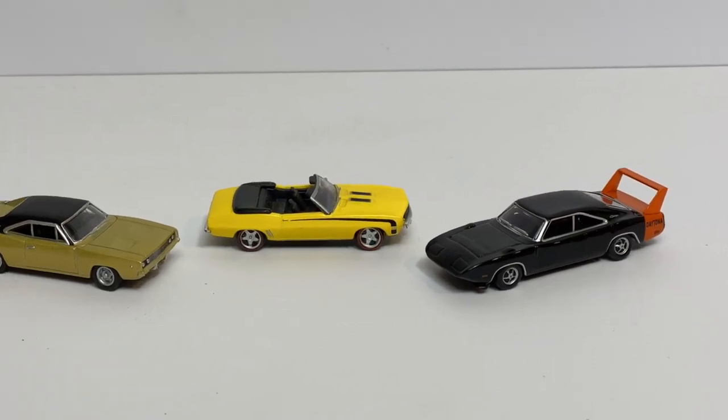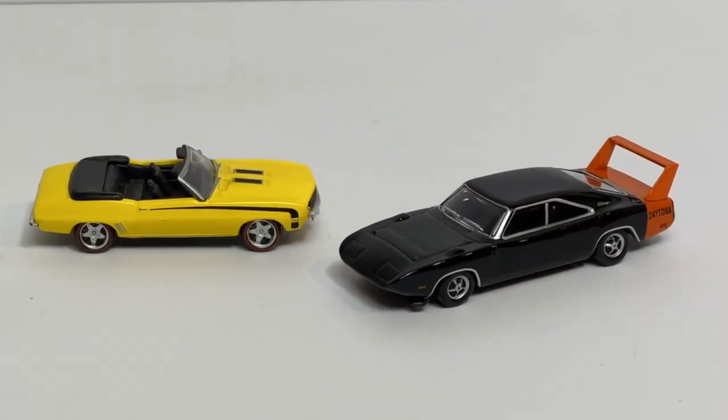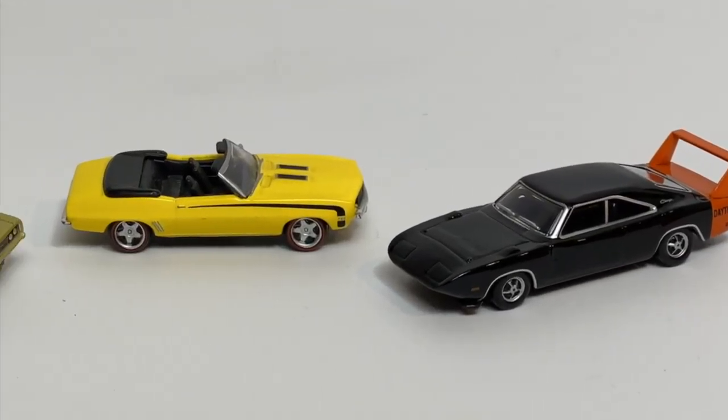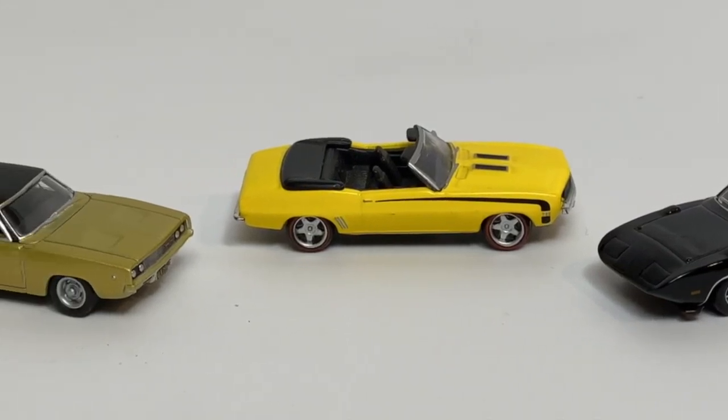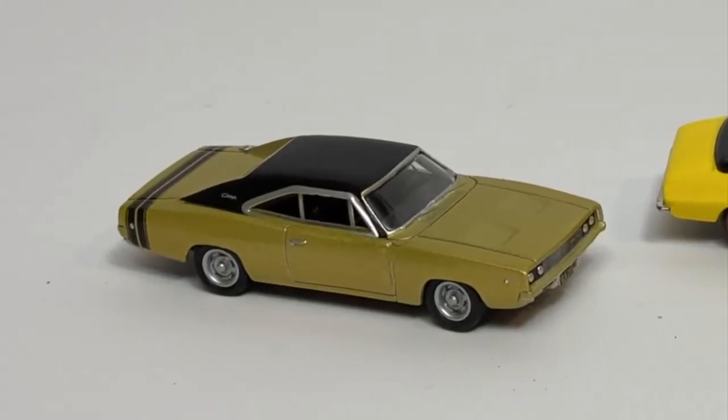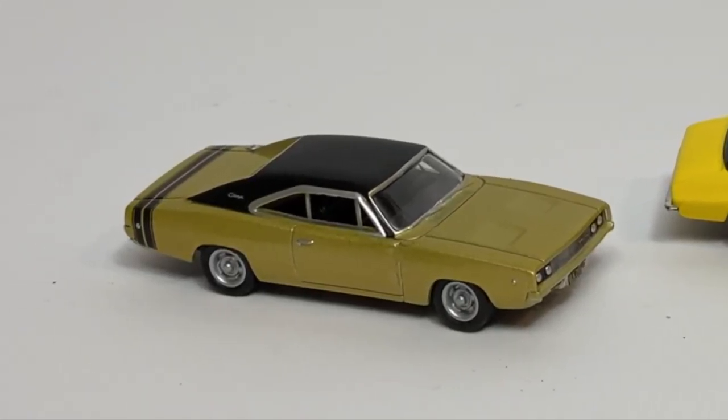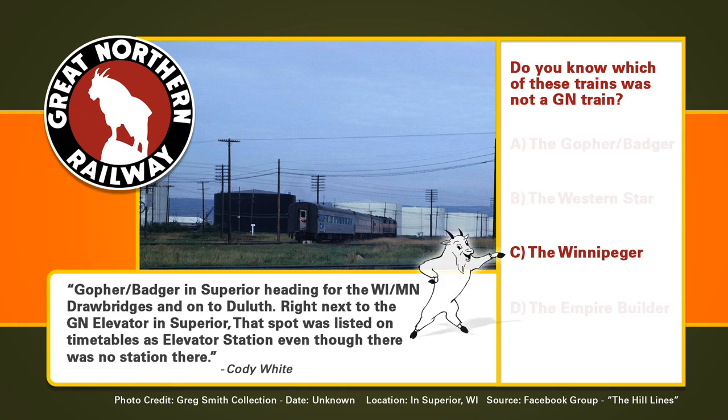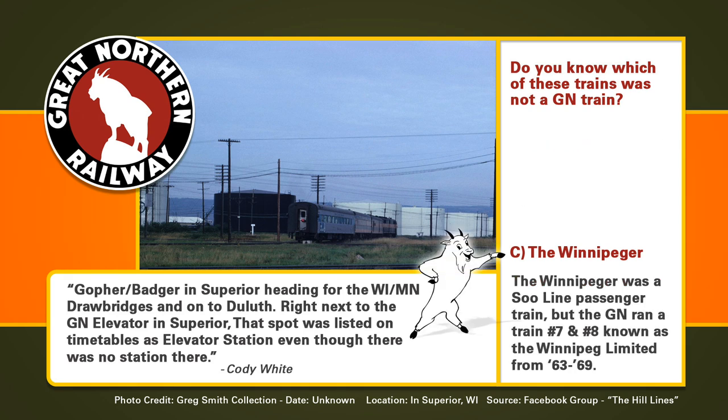All right, so the Camaro looks ridiculous. The Daytona looks okay. I might consider a different wheel set on that in the future, but I end up liking the way the Charger turned out. We'll do a little something extra to this in just a moment. All right, how great do you know the Great Northern? Do you know which of these trains was not a GN train? It was C, the Winnipegger. The Winnipegger was a Sioux Line passenger train, but the GN ran number seven and number eight, known as the Winnipeg Limited.